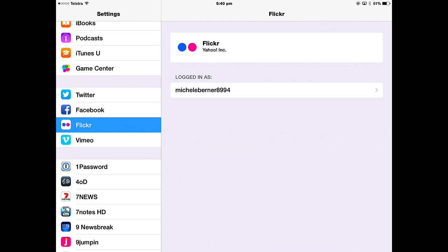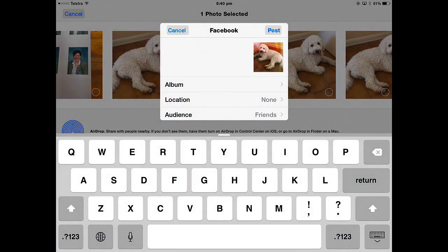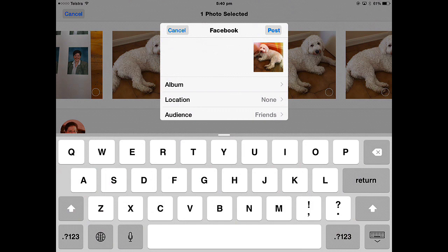Once you've done that, you won't have to sign in each time. If you wanted to share it to somewhere else, then you'll have to sign in to your account before you'll be able to post it there.